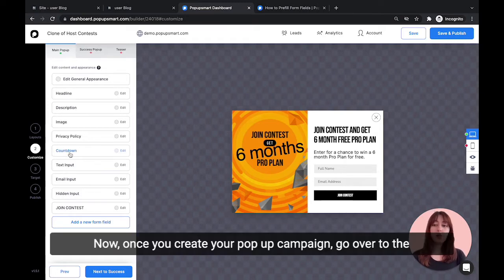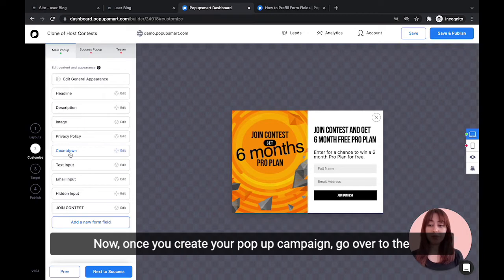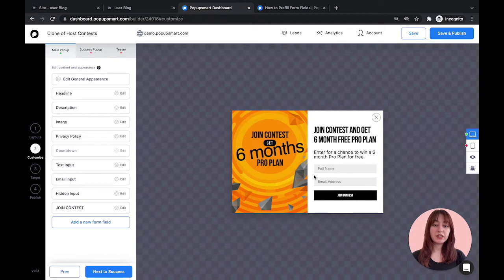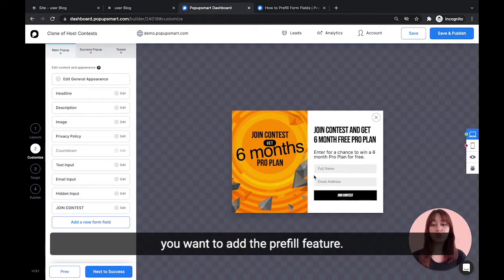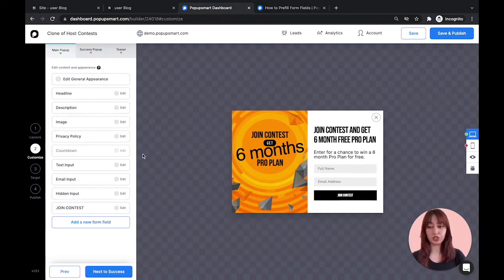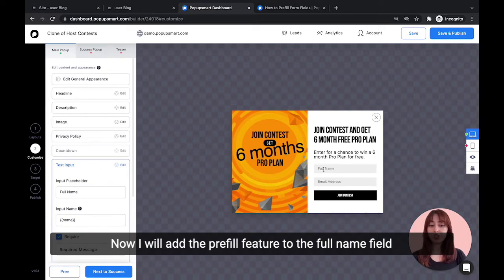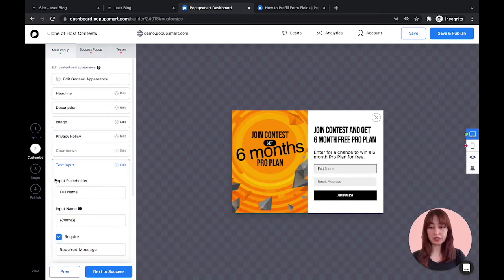Now, once you create your pop-up campaign, go over to the customize tab and find the field you want to add the pre-fill feature to. I will add the pre-fill feature to the full name field.